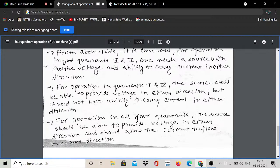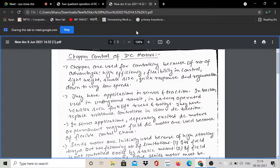This is all about the four quadrant operation of a DC machine. In our next topic, we will see the chopper control of DC motor. Choppers are used for the control of DC motors.